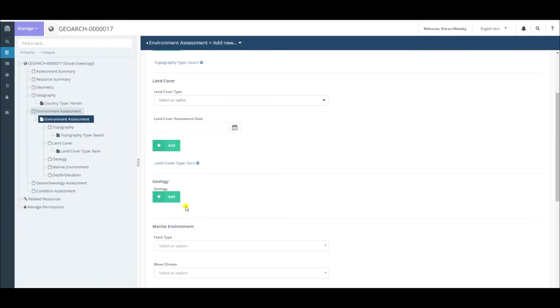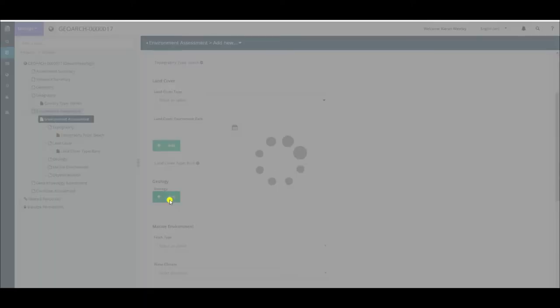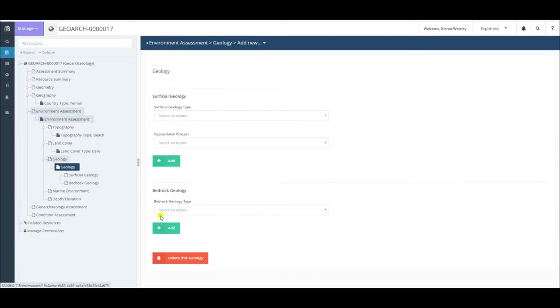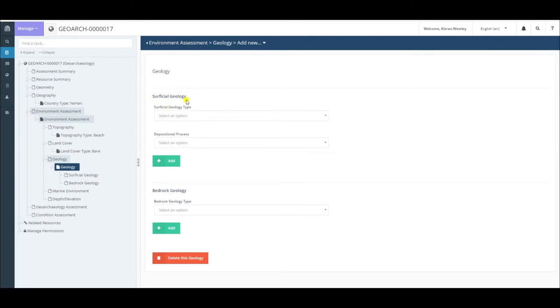After land cover, the next section is geology. You'll notice there are no fields displayed here. To access the fields, we first click the add button, which will add the term geology beneath. To get to the fields, we simply click on it. You will see there are two sections: surficial geology and bedrock geology, which are also duplicated in the card tree to the left.